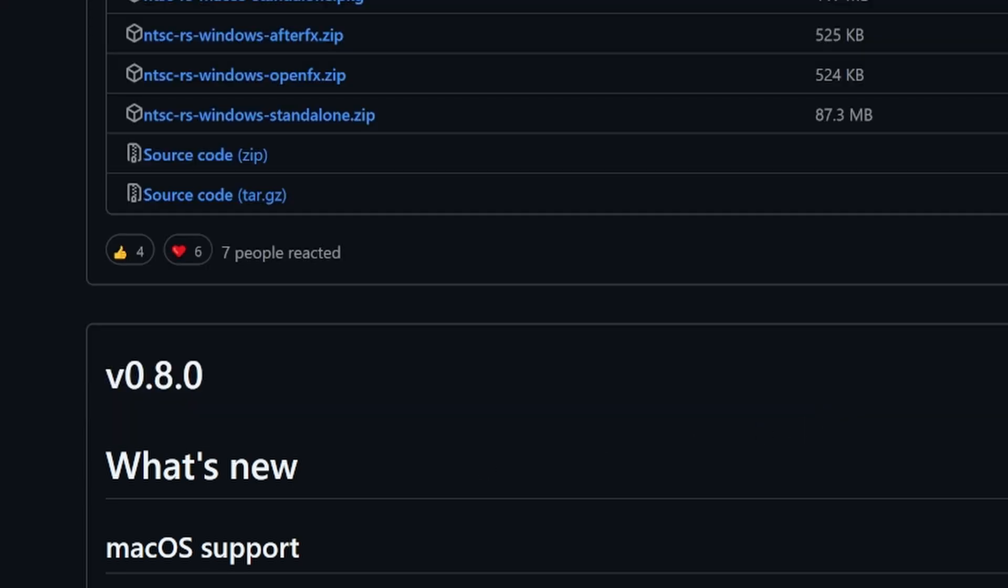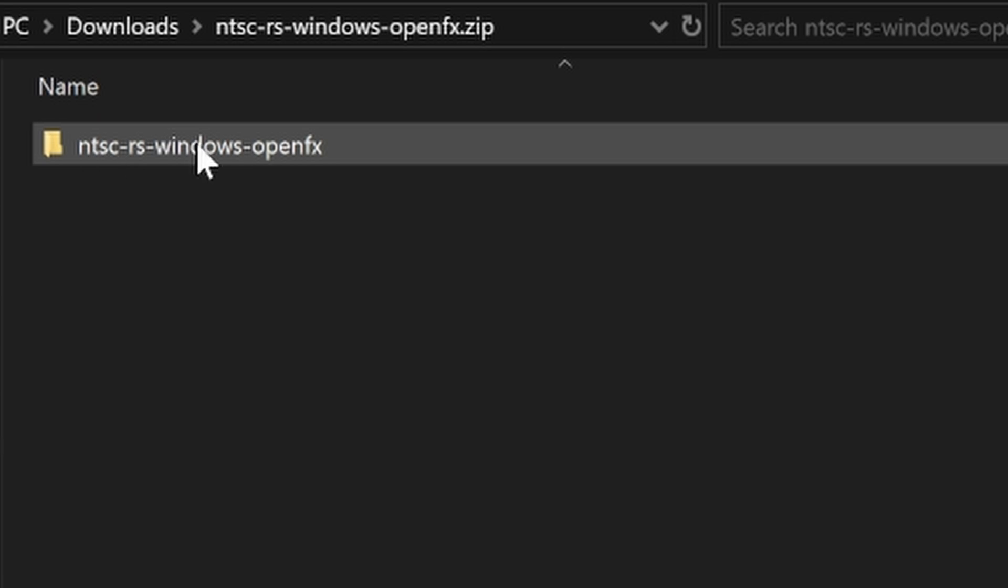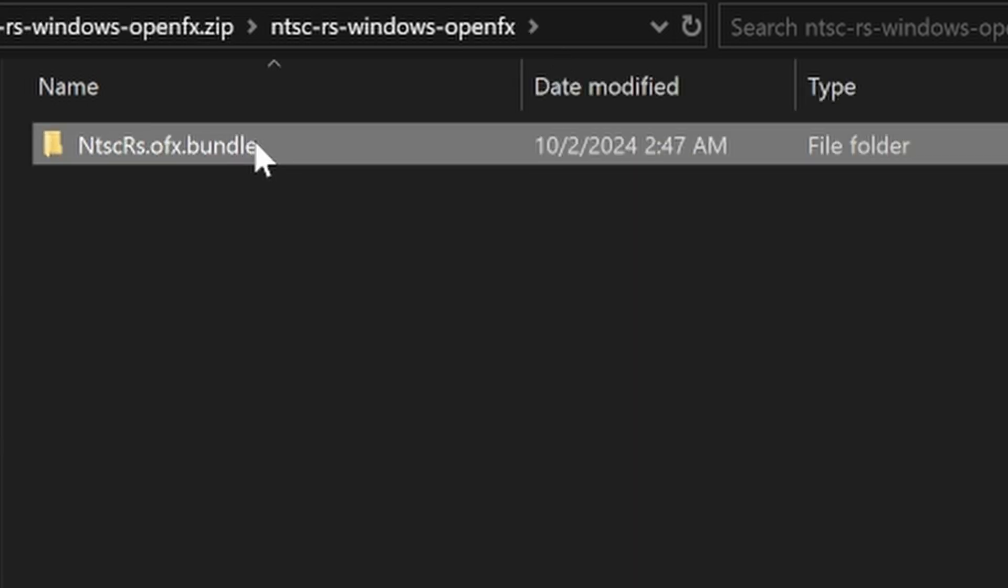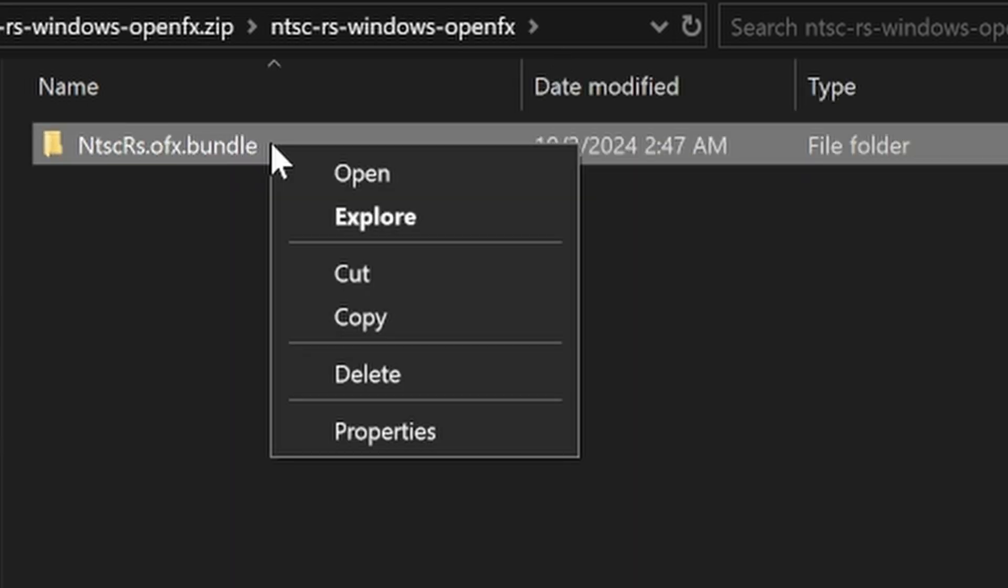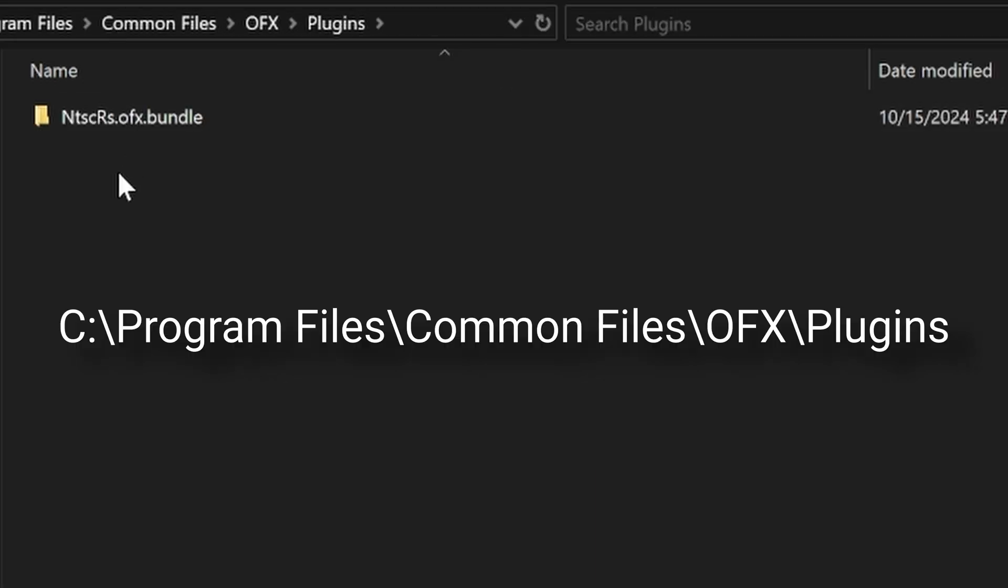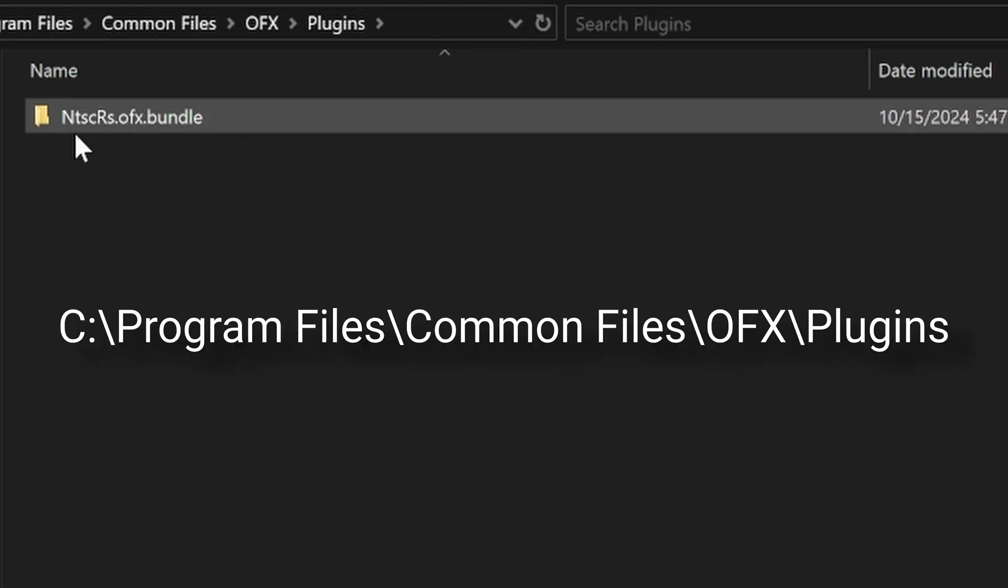Once you've downloaded the version you need, we will need to move it to the correct folder in the correct file location. So open up the downloaded zip folder, copy the non-zip folder, and then head to the file location on screen now and paste it in here.